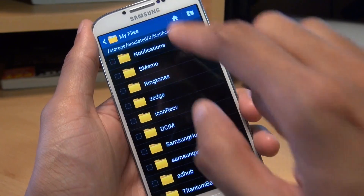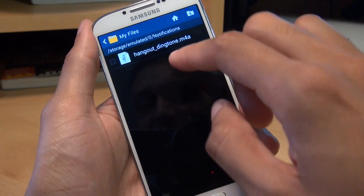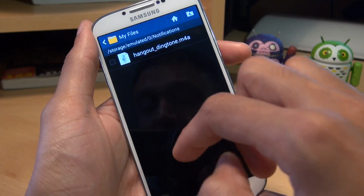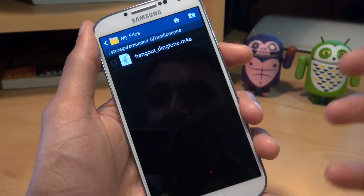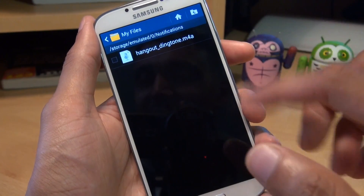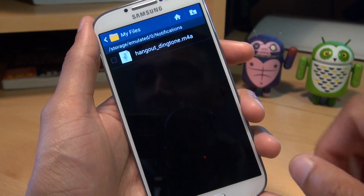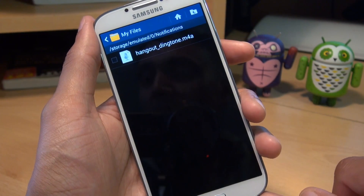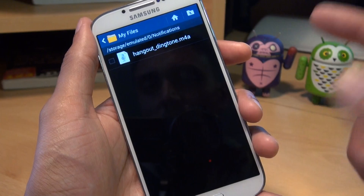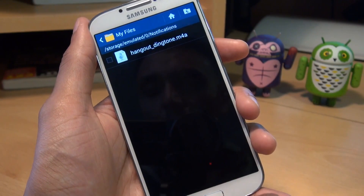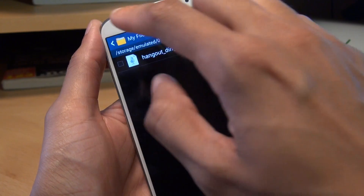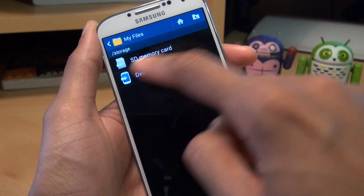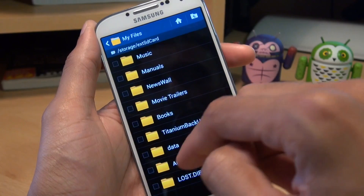I've already got it, so I'm going to tap into it. Essentially any music track that you put within this folder will appear as a default notification under that list that we just saw, and then you can select it as a notification tone. So we just need to copy a music track here, and we'll go back to my SD card because I've got some music on there.